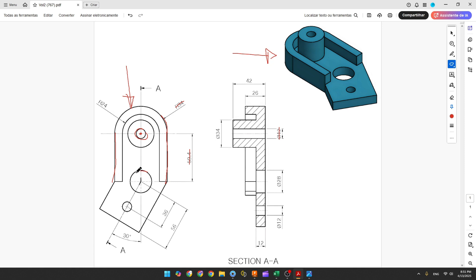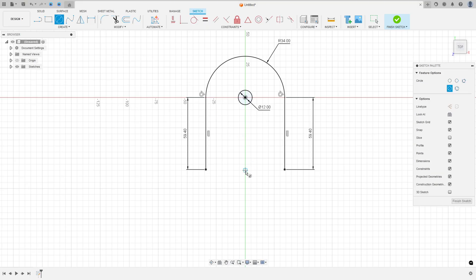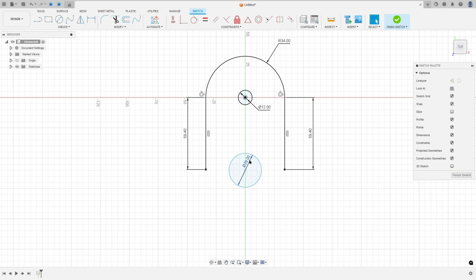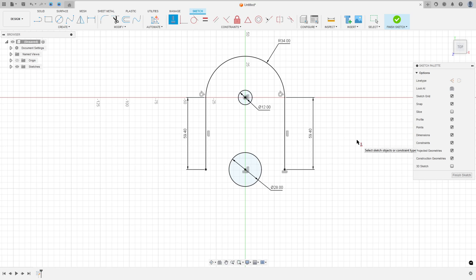Now let's create this circle. This circle has 28 millimeters of diameter. Select the circle and make it with 28 millimeters of diameter. Go to Constraints, select Horizontal/Vertical, select the circle and the midpoint, then select this circle and this point.